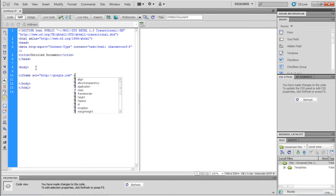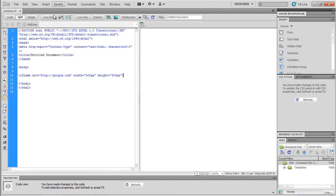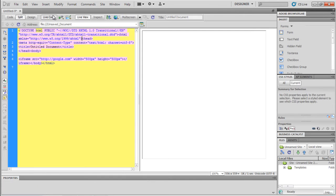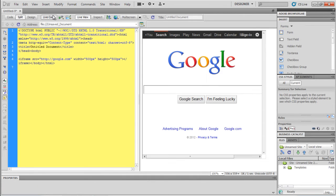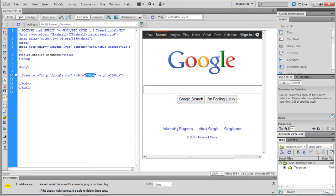The height and width attributes are used to describe the dimensions of the iframe. They can be specified in pixels. For example, let's keep the width and height to 500 pixels. Now let's see the preview. Great, google.com has opened up within the iframe.